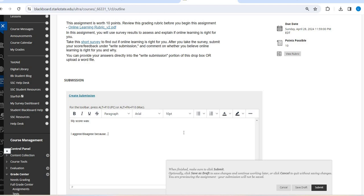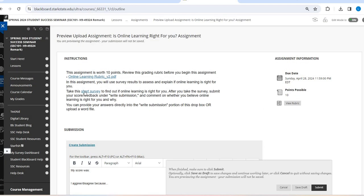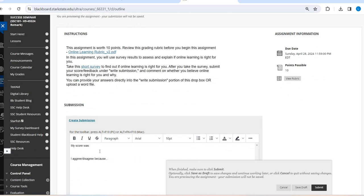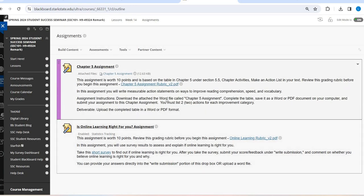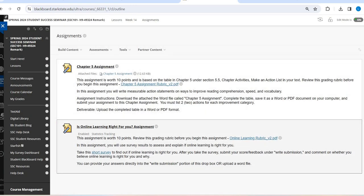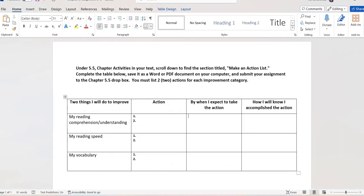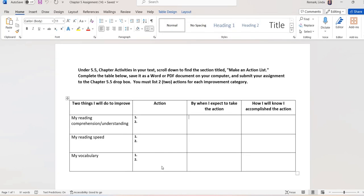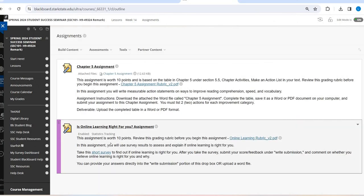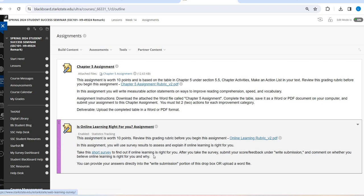So again, I will not see your actual survey results. That is why you are creating the submission right here and typing in your response. So your two assignments, your chapter five assignment where you were filling out this table over reading, and then the other assignment is taking the online learning right for you survey and then answering this question here in the write submission area.